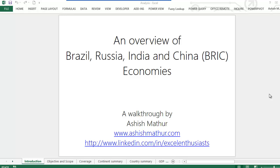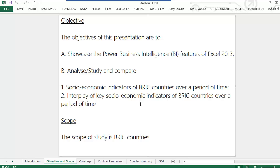Welcome to a presentation on the BRIC Economies. I'm Ashish Mathur and my website is ashishmathur.com. There's a twofold objective of this presentation: first and foremost is to showcase the Power BI features of Excel 2013, and the next is to analyze, study, and compare the socio-economic indicators of the BRIC countries over a period of time, as well as to study the interplay of key socio-economic indicators.